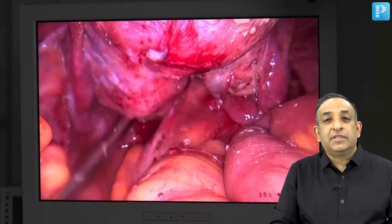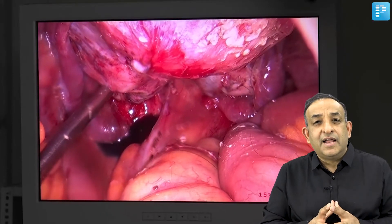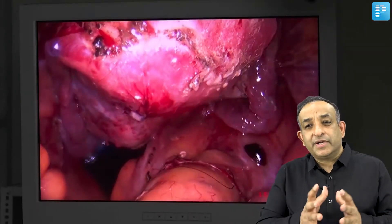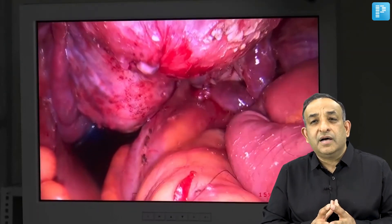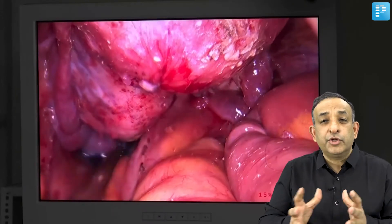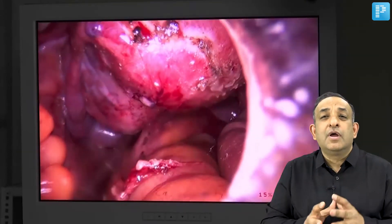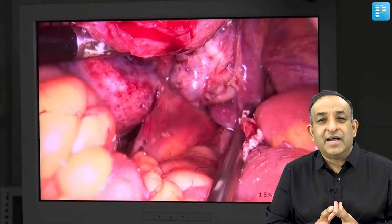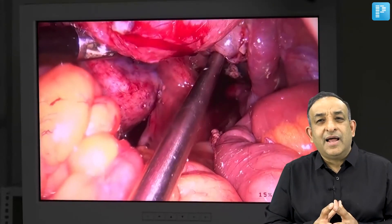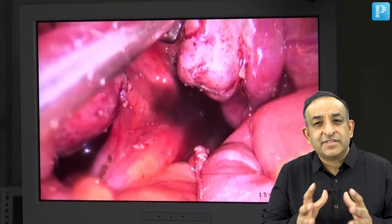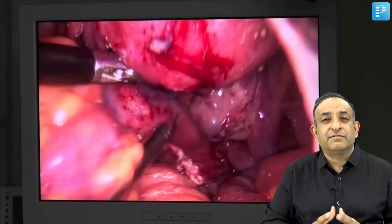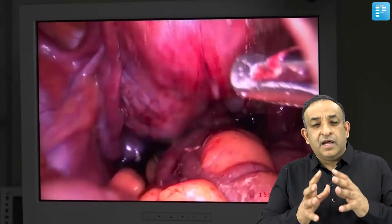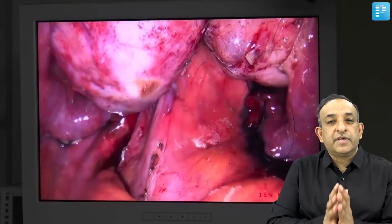The dermoid cyst was so badly stuck that it ruptured and I had to clear fat particles and hair from the uterus and bowel surface. Finally, the pelvis was freed of all adhesions. I then did chromotubation — methylene blue dye was injected — and we saw dye coming from the left tube first, then with additional pressure applied, dye appeared from the right tube as well. This was very reassuring given the severity of the adhesions.